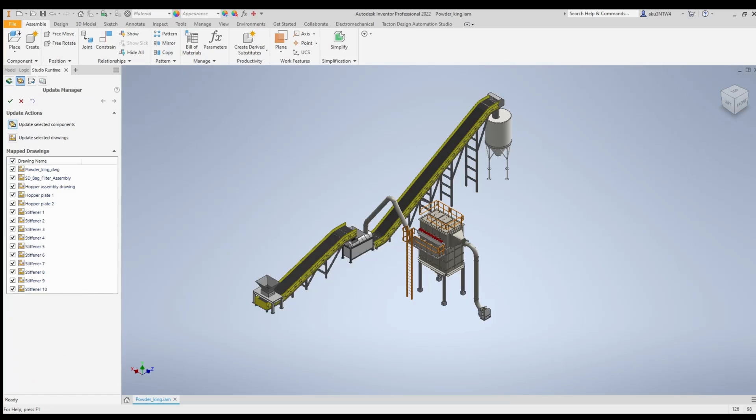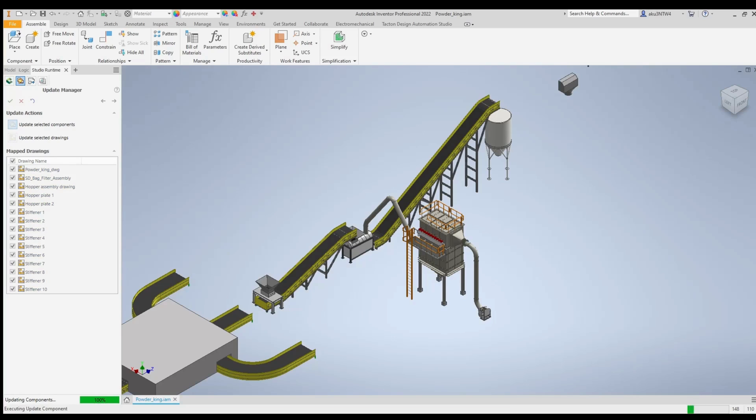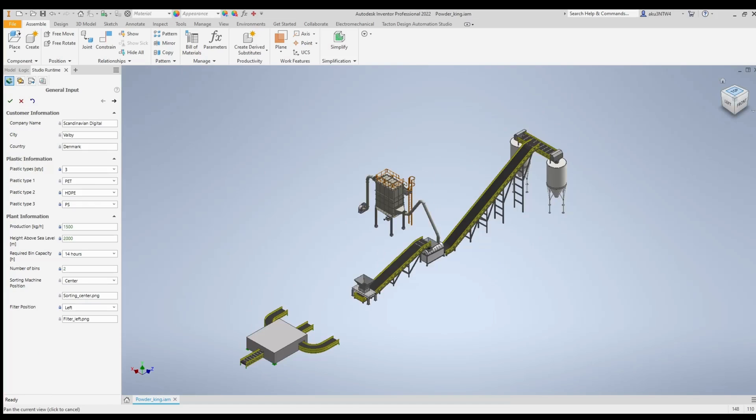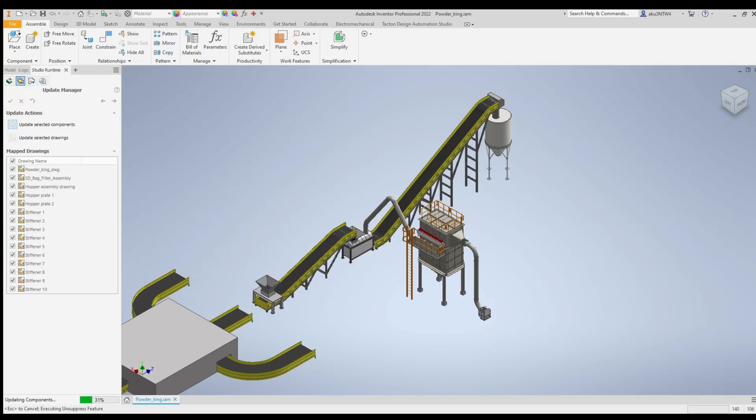Through a mapping configuration logic to your CAD parts, you can connect Tacton's product configuration model to your CAD system's parts and parameters.